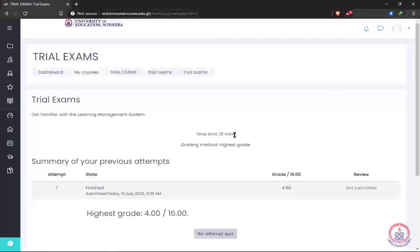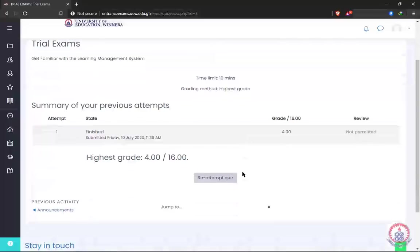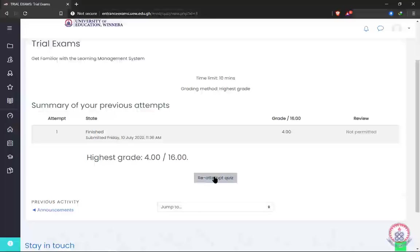When you open the trial exam, as we said earlier, you read the instructions. For instance, with this one, the trial exam is to help you get familiar with the learning management system. The time limit is 10 minutes, and the number of attempts you have on that exam will also be displayed. When you open it, go ahead and click on 'Attempt Quiz.' In my case I've already attempted one, and the results are shown.